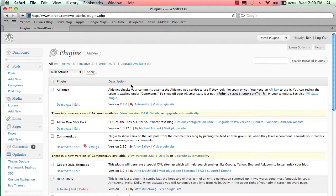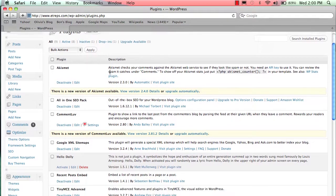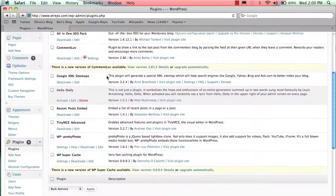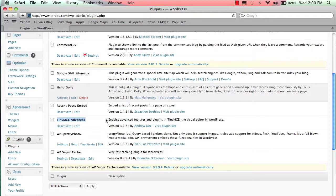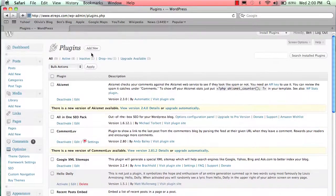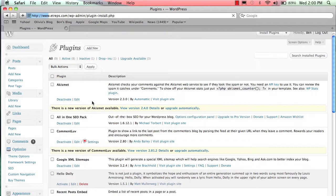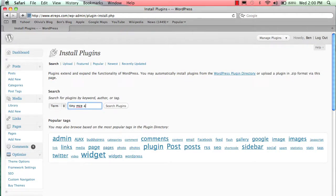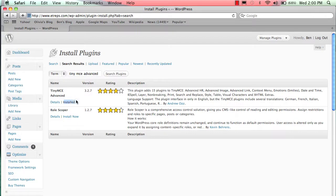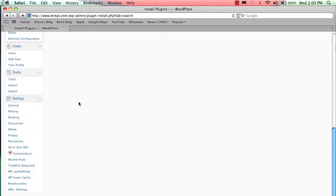With the WYSIWYG editor, also called the MCE editor, I actually use a plugin called TinyMCE Advanced. If you go search for this in the plugin directory by clicking 'Add New' and type in 'TinyMCE Advanced,' you'll be able to find this plugin and install it. I've already installed it as you can see.